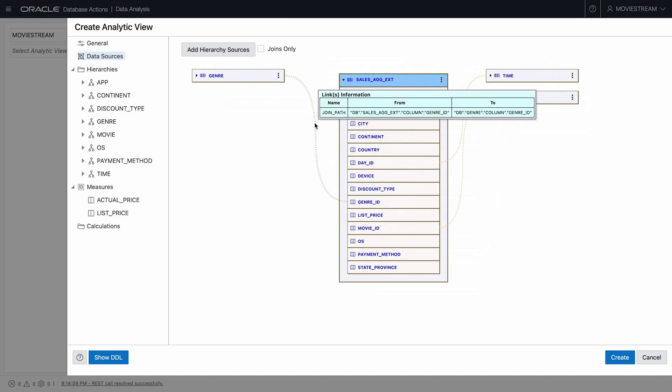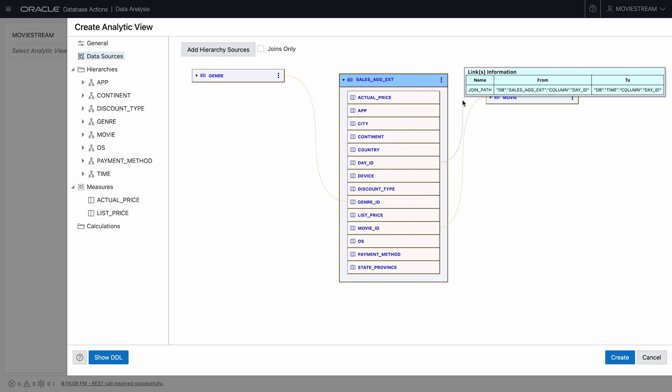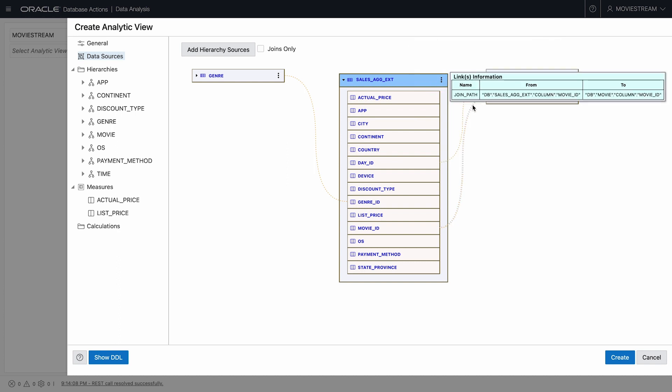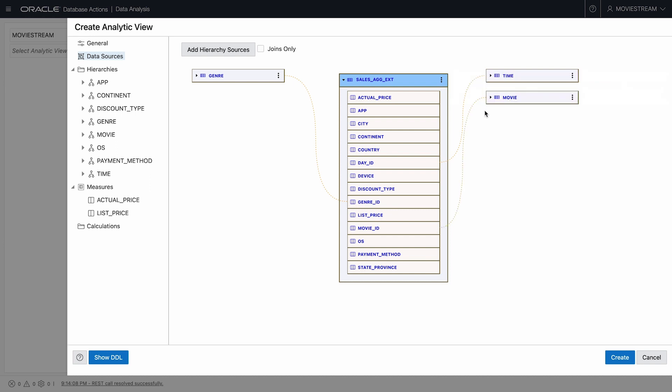Here we see a proposed star schema design based on fact table SalesAgExed with dimensions, genre, time, and movie. By hovering my mouse over the joins, I can see the proposed join conditions for each. These all look good. This is a great start.